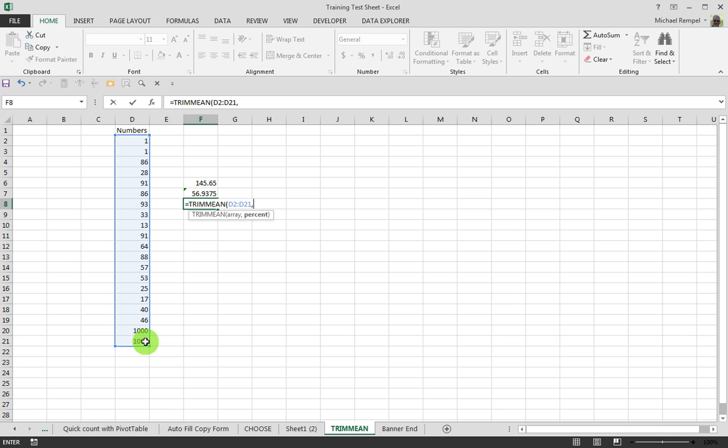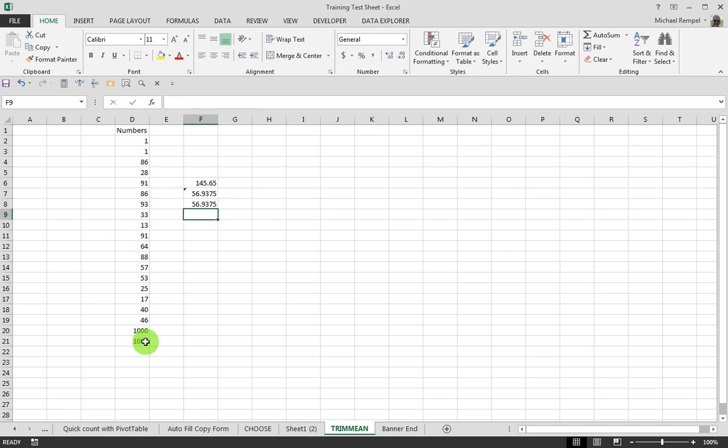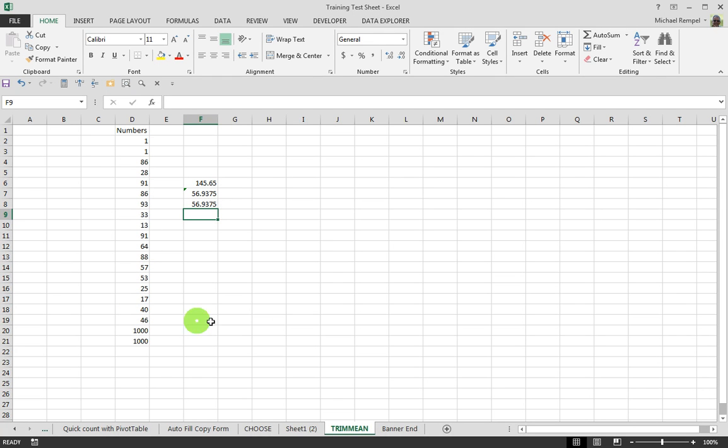In this case, just to ensure that it's working properly, we're going to put in 20% because we know that that's the bottom two and top two of the 20 numbers we have. And it works out to be exactly the same as if we manually excluded those two number ones and two one-thousands, which we knew were the outliers.